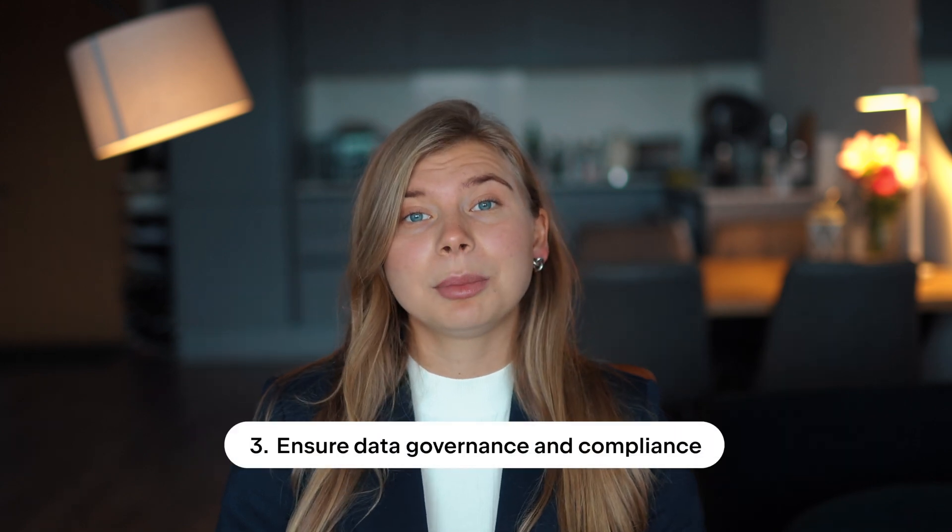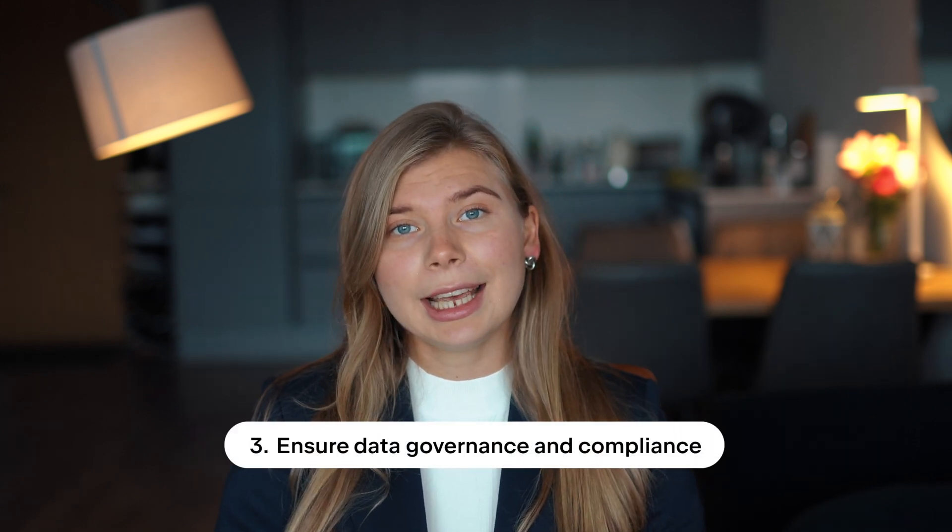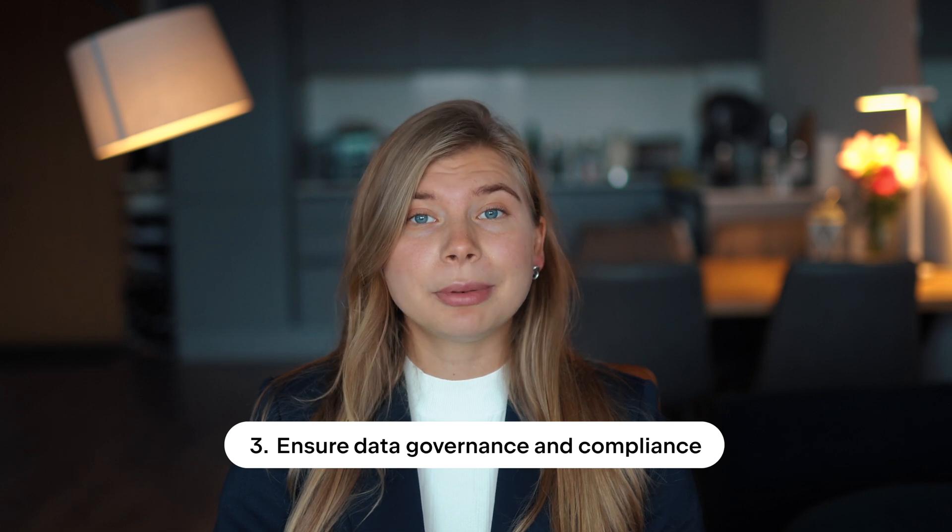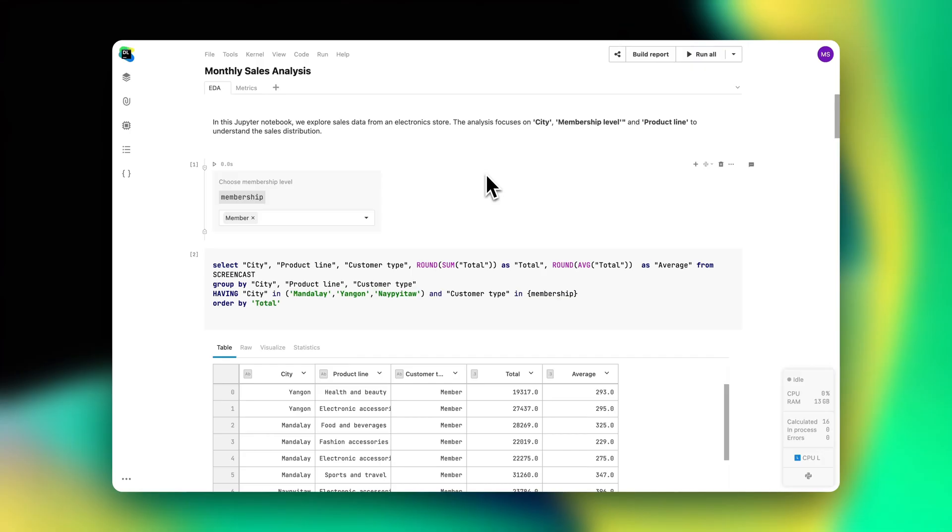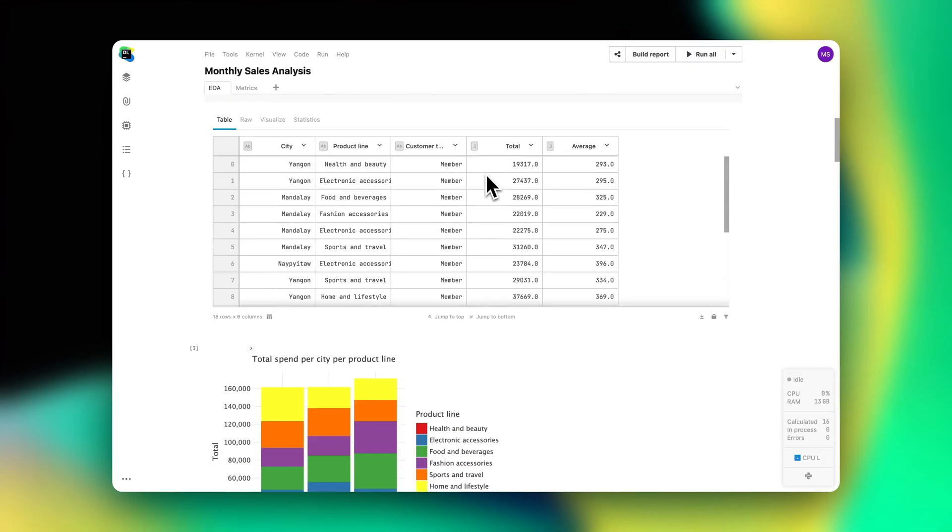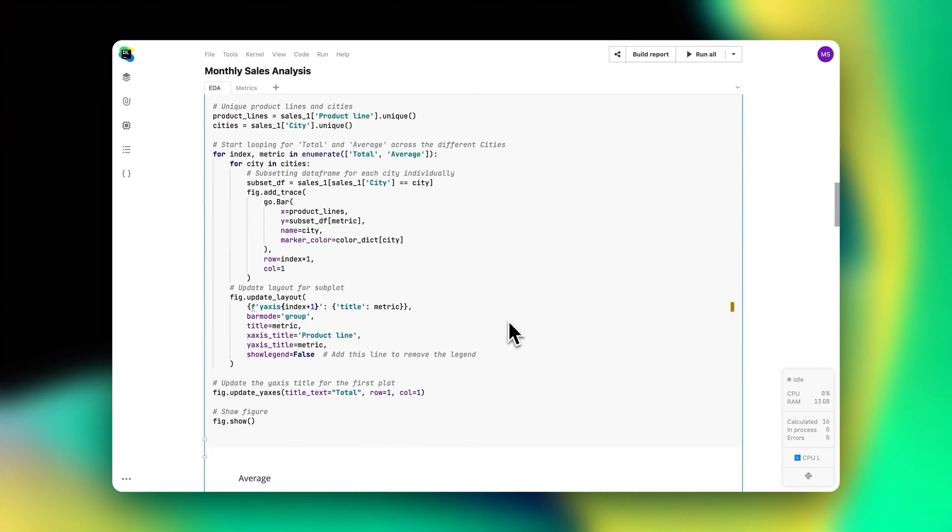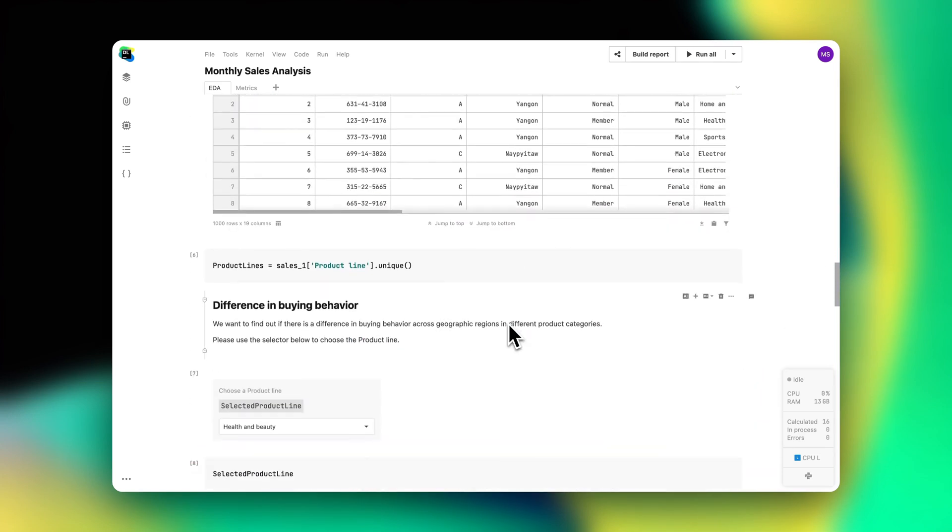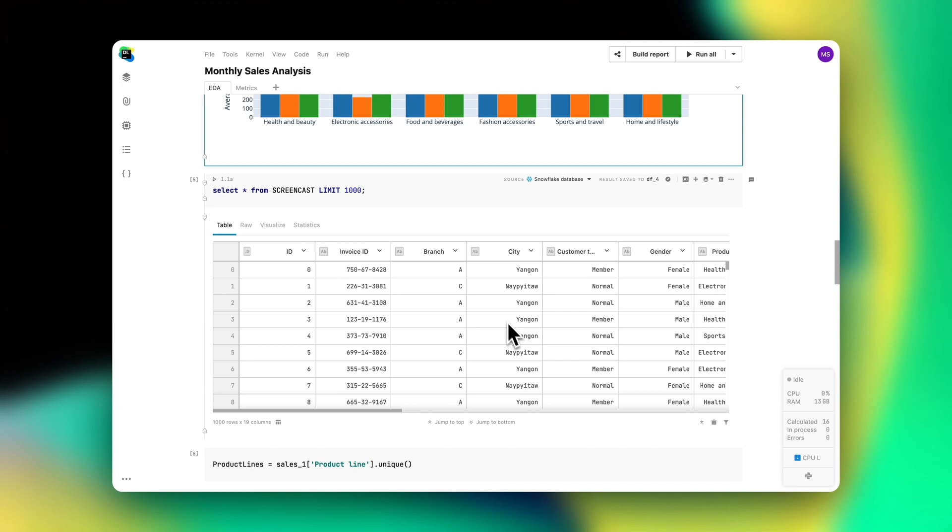Third, Datalore is available both as a managed service and as a self-hosted solution on private clouds and air-gapped environments. Teams that have stringent data security and governance policies can use it without any concerns. Now let's dive into the key components and workflows of Datalore. Work in Datalore revolves around Jupyter-compatible notebooks, one of the best technologies for in-depth data analysis and data science.